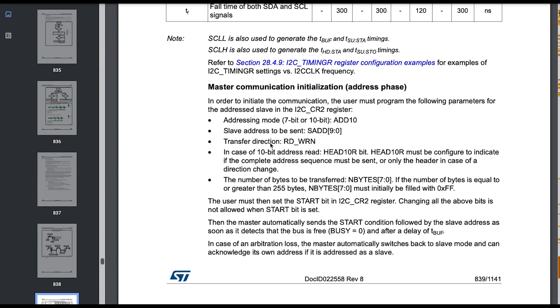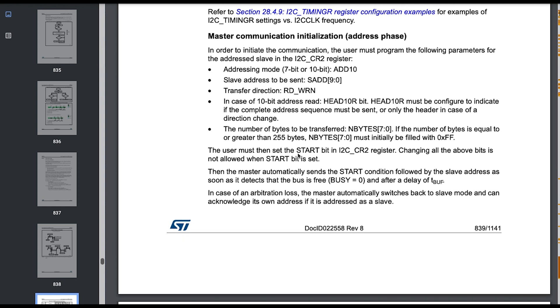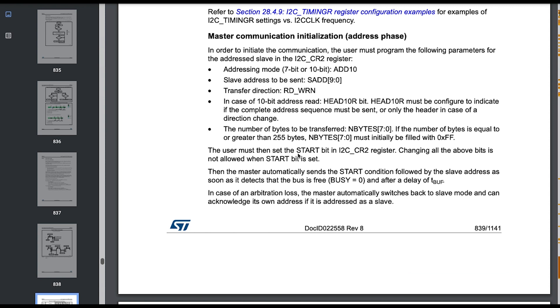Most importantly, how to really make the master communication working: defining those address bits, defining the slave or peripheral address, defining the transfer direction—everything is here. I know the code looks so much neater, but we have to go through this reference manual, digest it, and transfer this document into working code. This is probably the most challenging part of working with embedded.